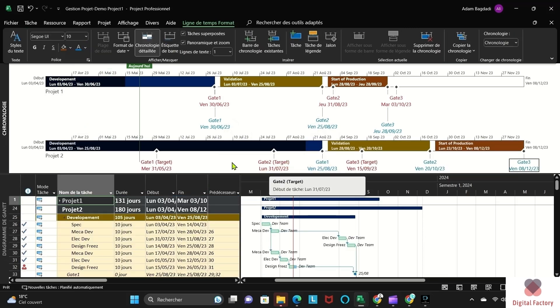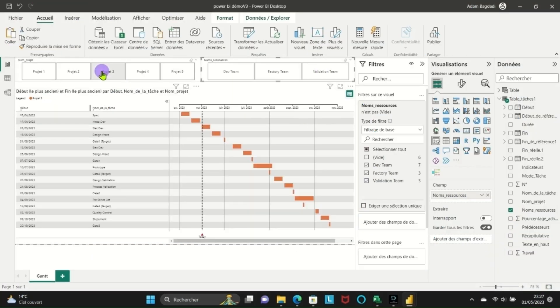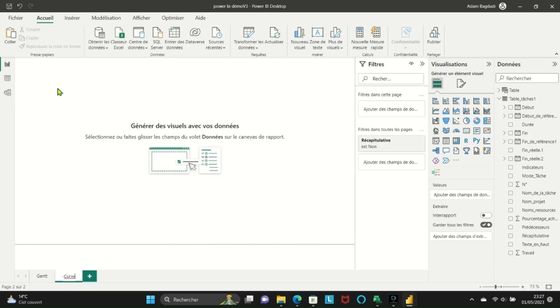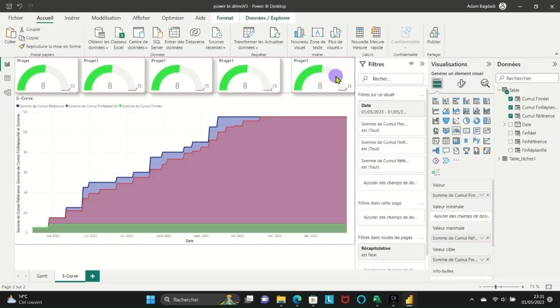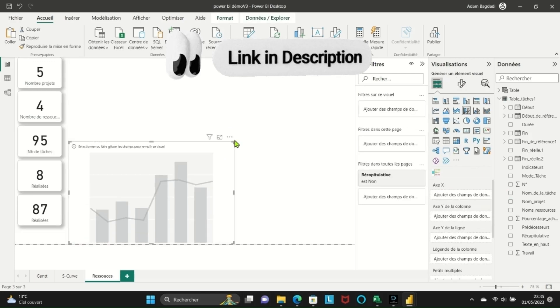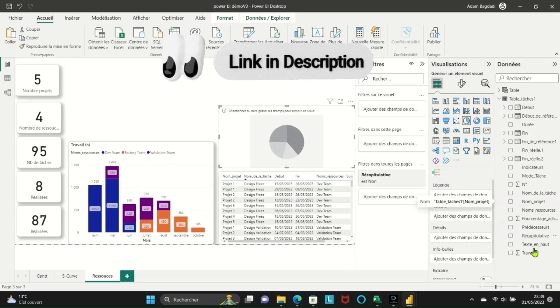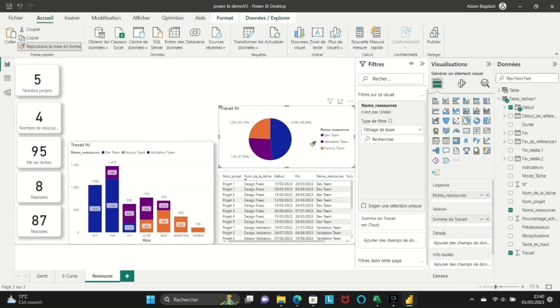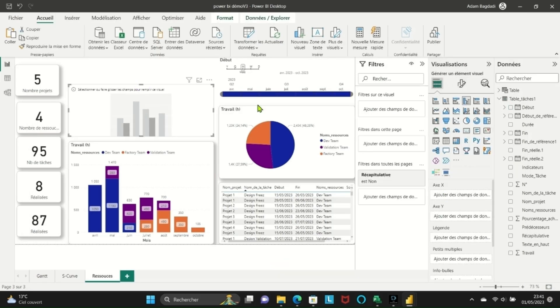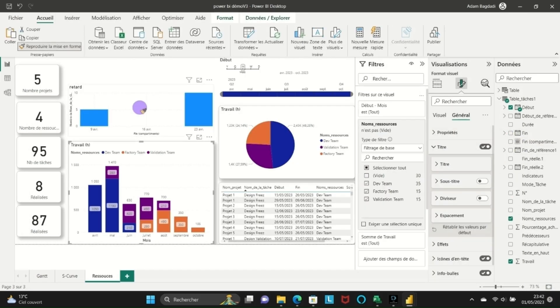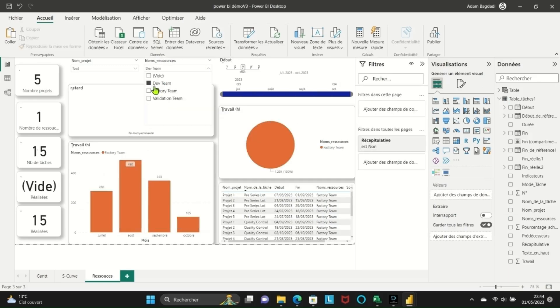In our top 6 project tools, we feature the Power BI dashboard for managing projects and tracking progress. This dashboard integrates seamlessly with MS Project, allowing you to monitor resource utilization, visualize Gantt charts, and track the completion of deliverables in real-time. Gain actionable insights to optimize your planning and ensure successful project execution.